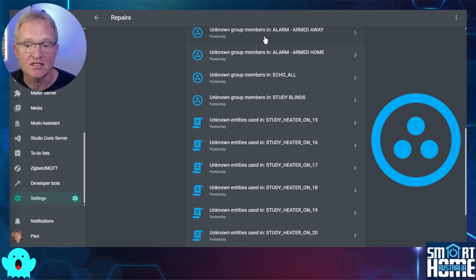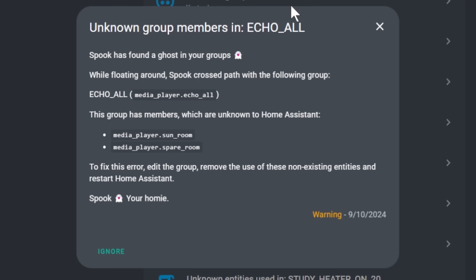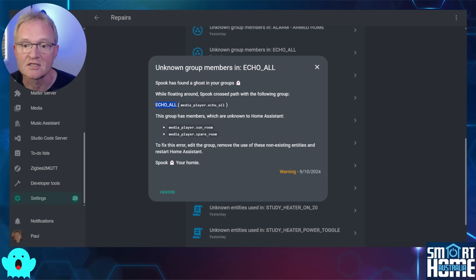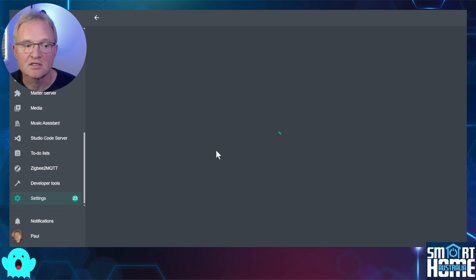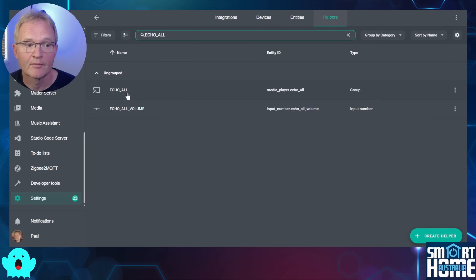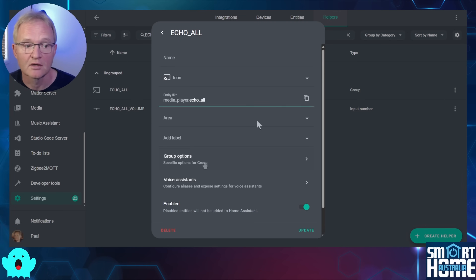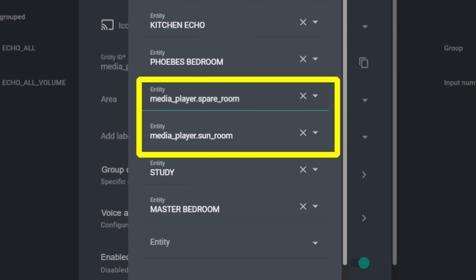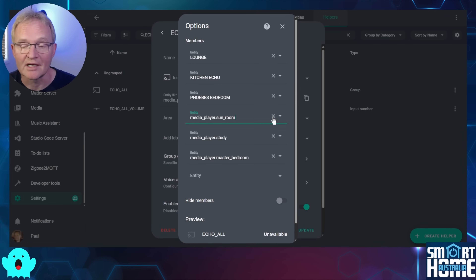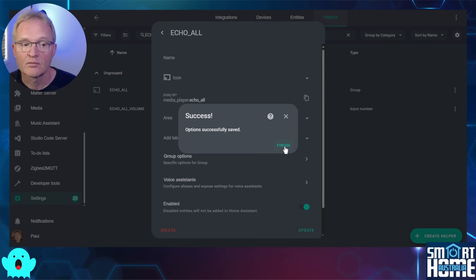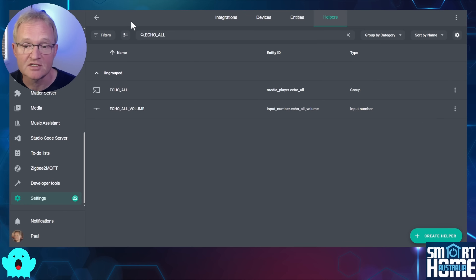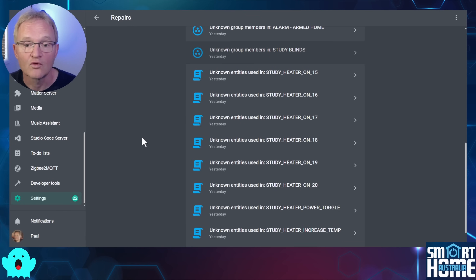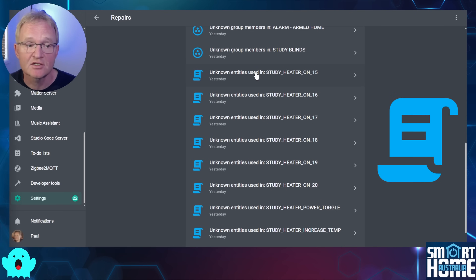The next type of issue is helper issues, shown as blue circles with three dots. These usually relate to unknown entities in groups. Selecting one as an example, Spook tells me the group has entities unknown to Home Assistant. Make a note of the group name and switch to your other Home Assistant tab. Navigate to Settings > Devices and Services > Helpers, search for the group name and select it. Press the cog in the top right and select Group Options — this shows all entities associated with the group. Delete the two unknown entity names or replace them with the correct entities, press Submit, then Finish. Switching back confirms the repair was effective and the issue is resolved.